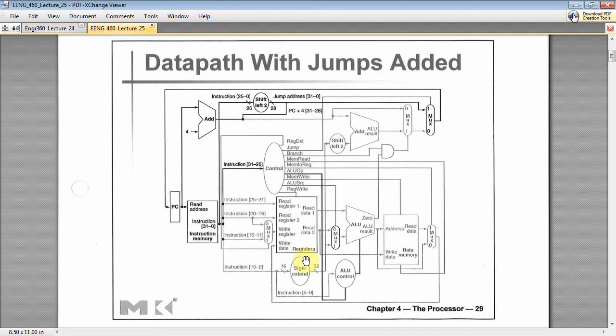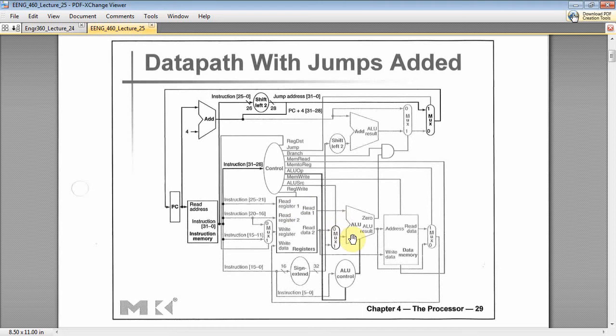Well, your register file is all those A0s and V0s and V1s and V2s and T0s through T8 and S0s through S7 and global pointer, frame pointer, return address, all your registers, 32 registers. Then you've got an ALU here that can add, subtract, shift left, shift right, set less than, branch equal, and do all kinds of things.